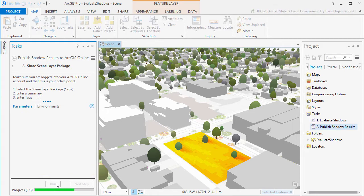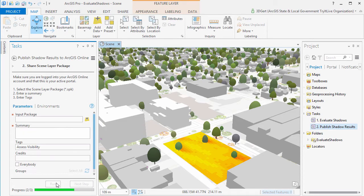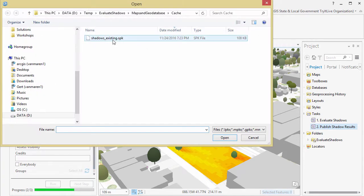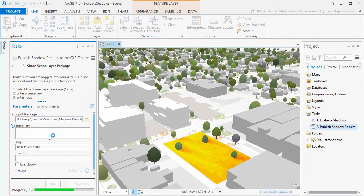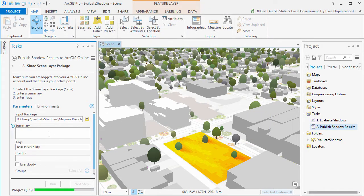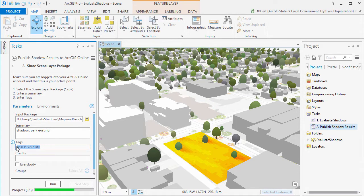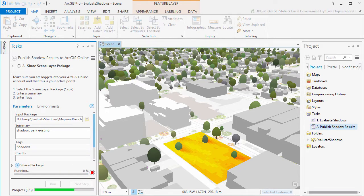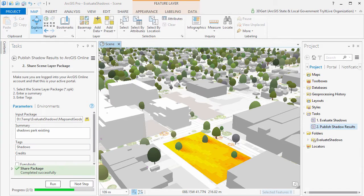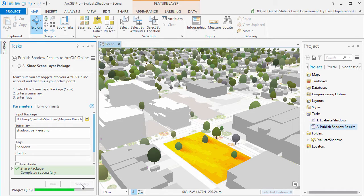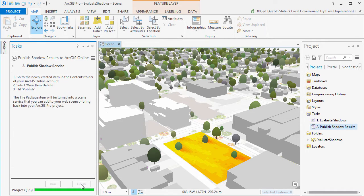So the package is created, and then we'll upload the package to our ArcGIS Online account. Enter summary, and enter tags, and hit run. So let's go to ArcGIS Online account.